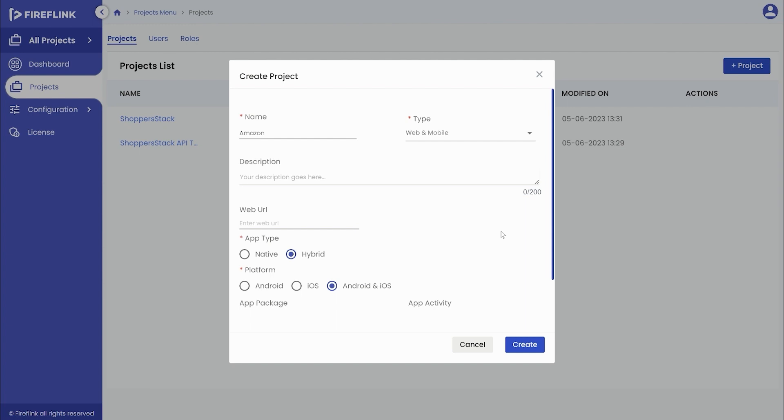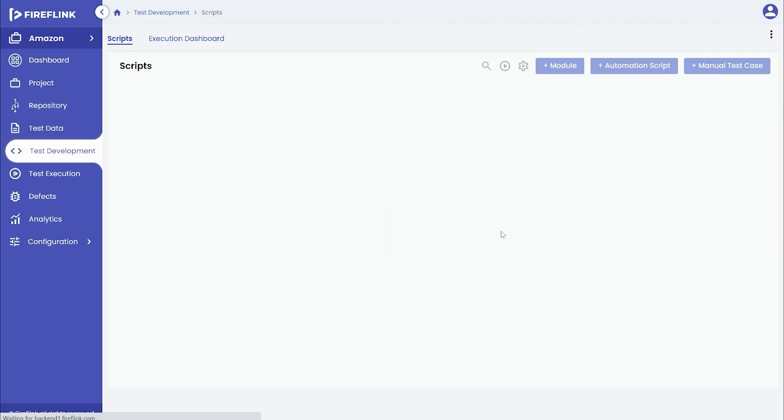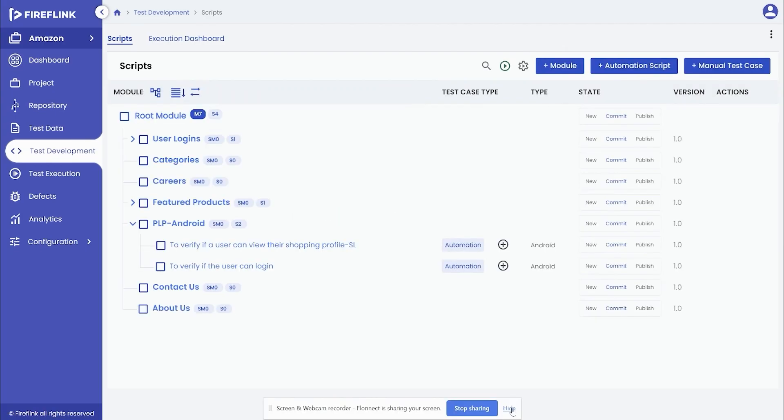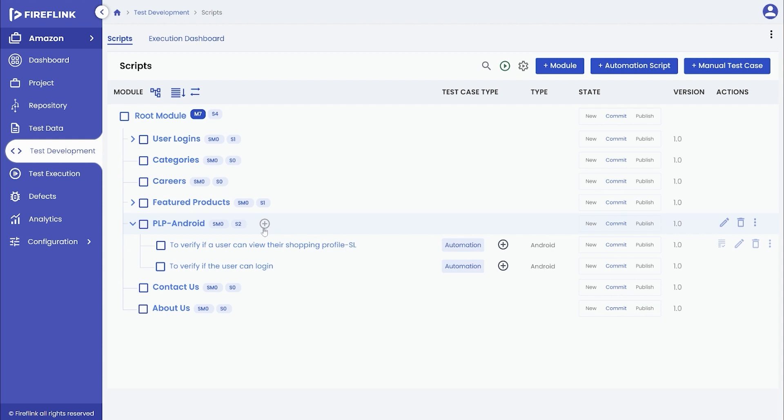On the other hand, the user can also make use of an existing test automation project that is of a mobile or web and mobile type. For that, ensure that you are in the desired module, then click on the plus icon.